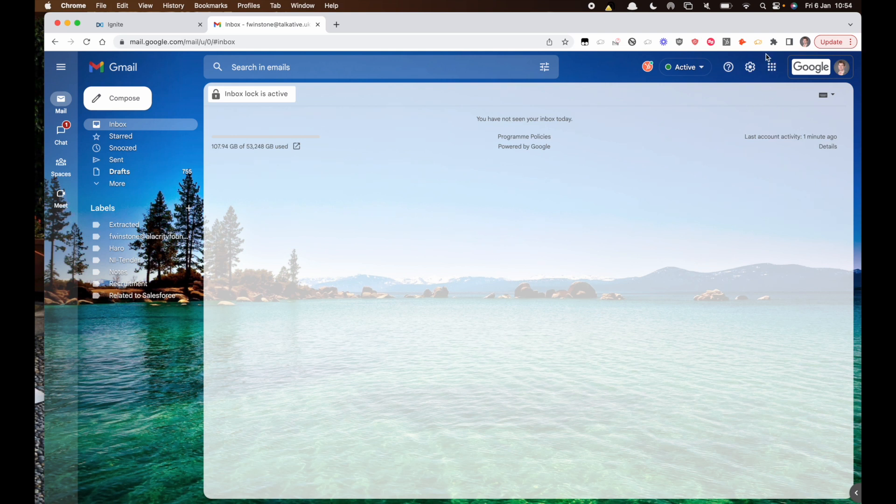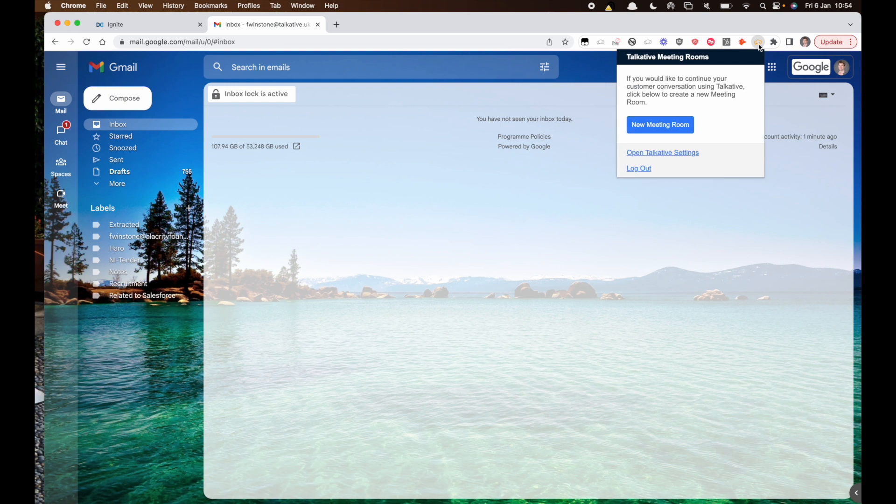Once you've installed the extension and you've logged in, you can create a meeting room.